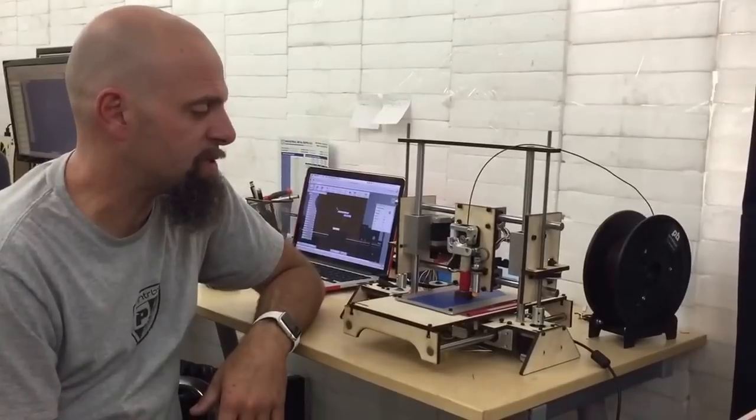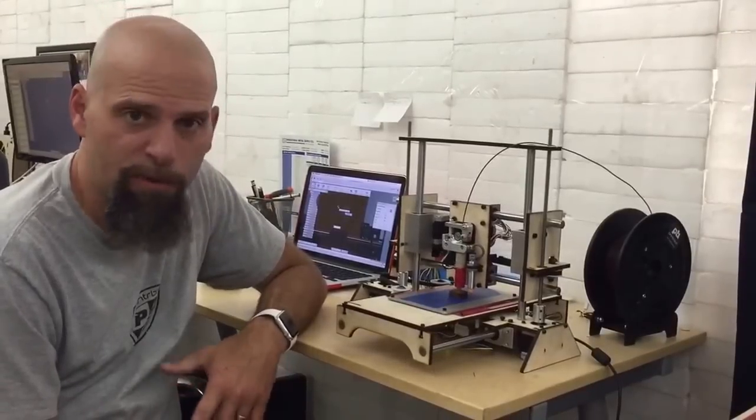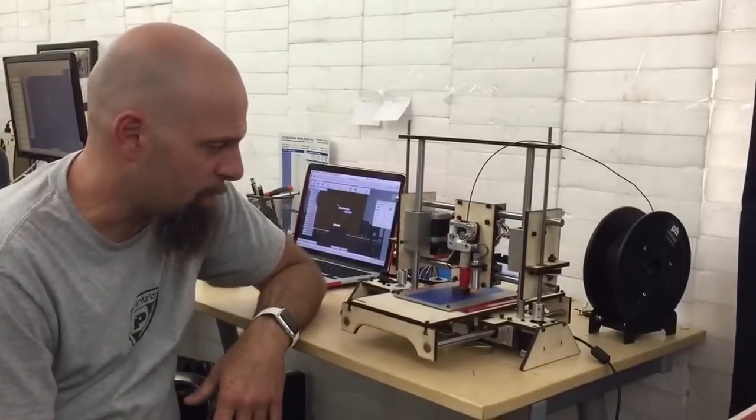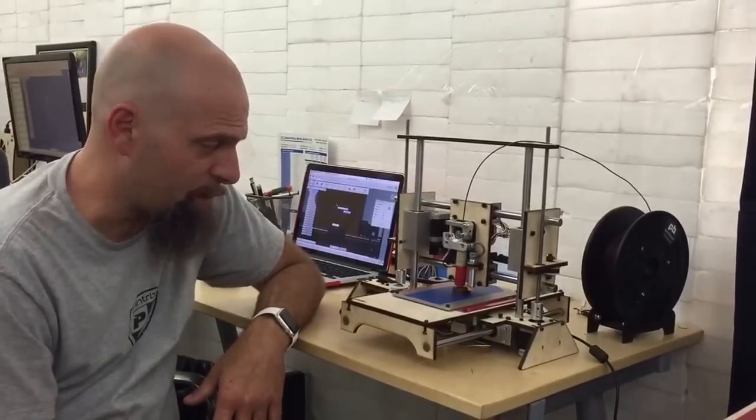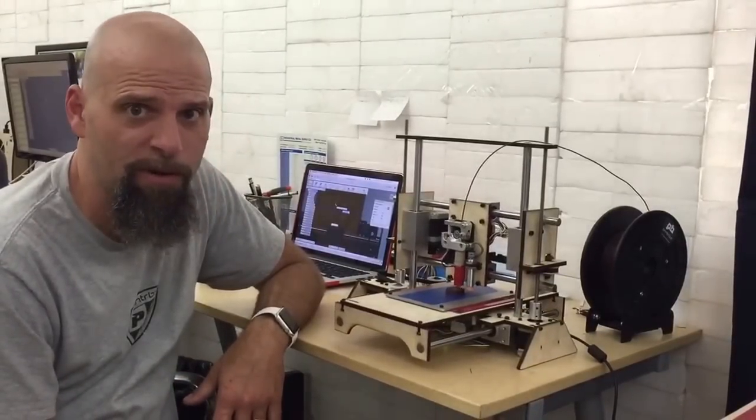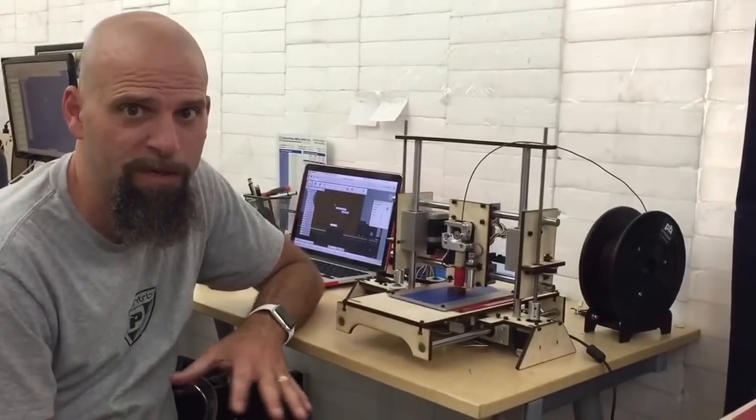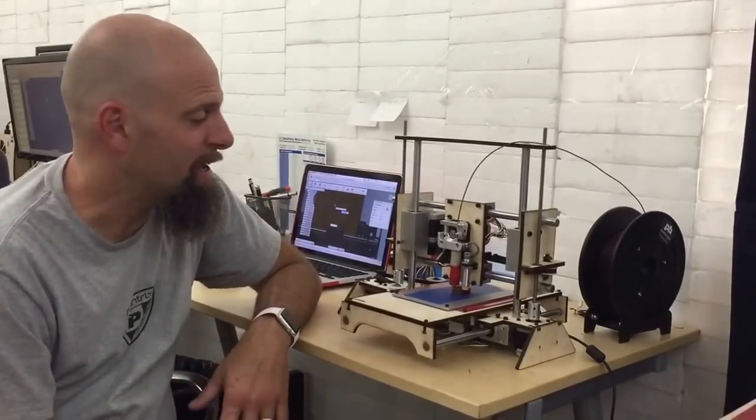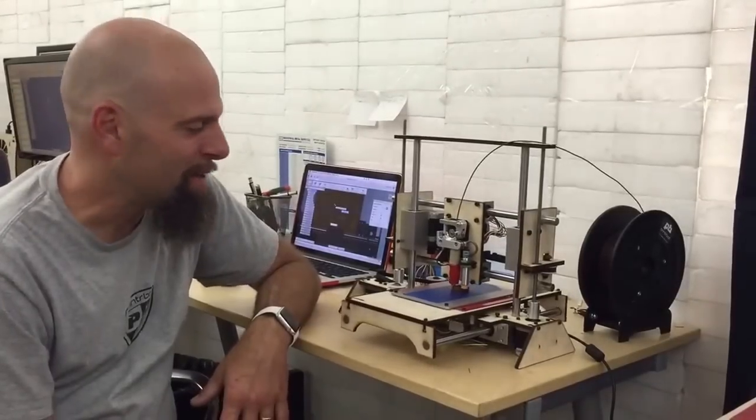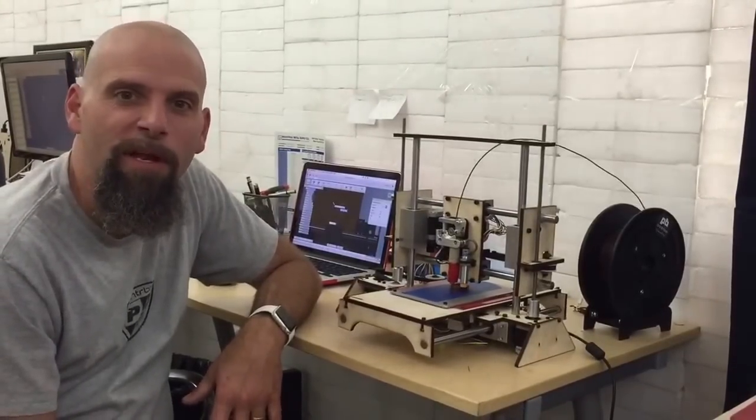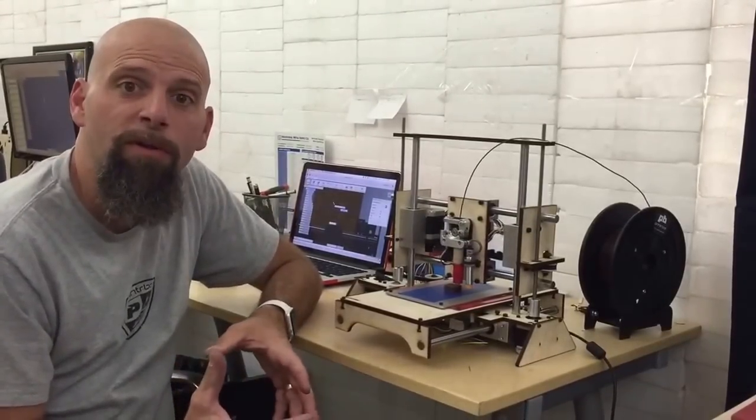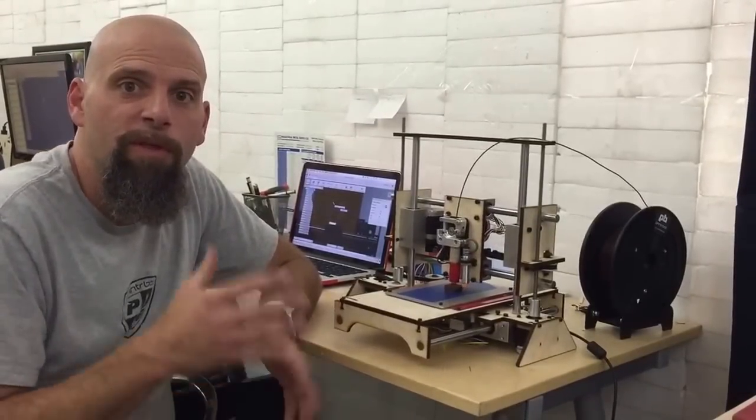So anyway, Mark helped me put this together and now it's printing. It's not printing as good as our other printers, let's be honest. It's a Frankenbot made of wood, but it is printing and we're looking at around $200 for the kit.